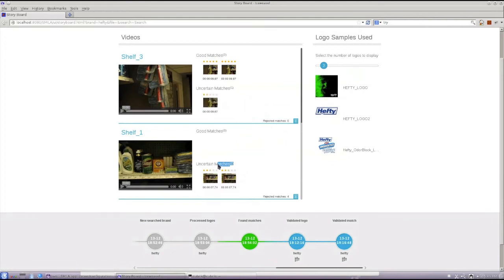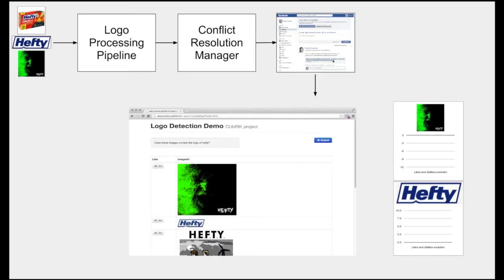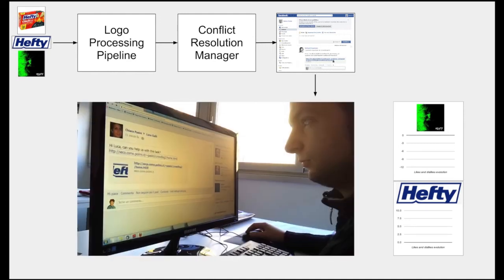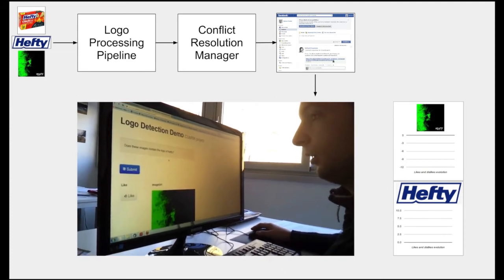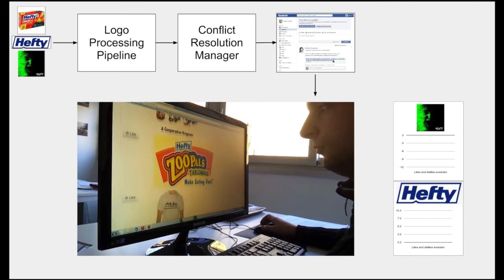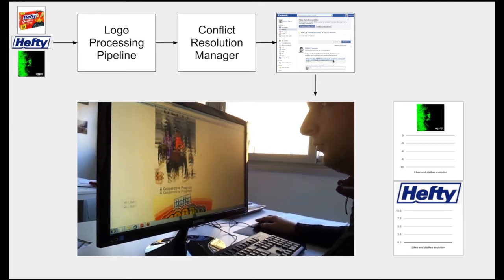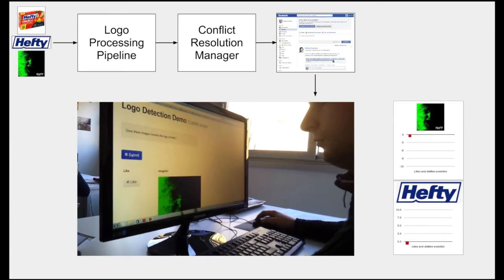Then, we can fast-forward up to a point when logos are validated by human workers. Validation is performed using an interface similar to this. The conflict manager gathers the input provided by human workers, so as to determine whether a logo image is relevant to the brand or not. Here, we see some of our workers in action. They are asked to indicate whether the logos they see are relevant to the brand.